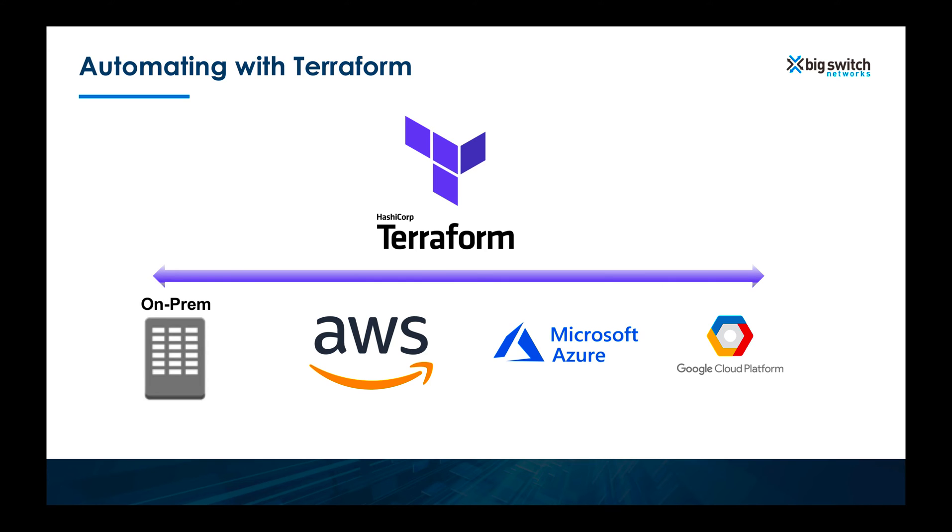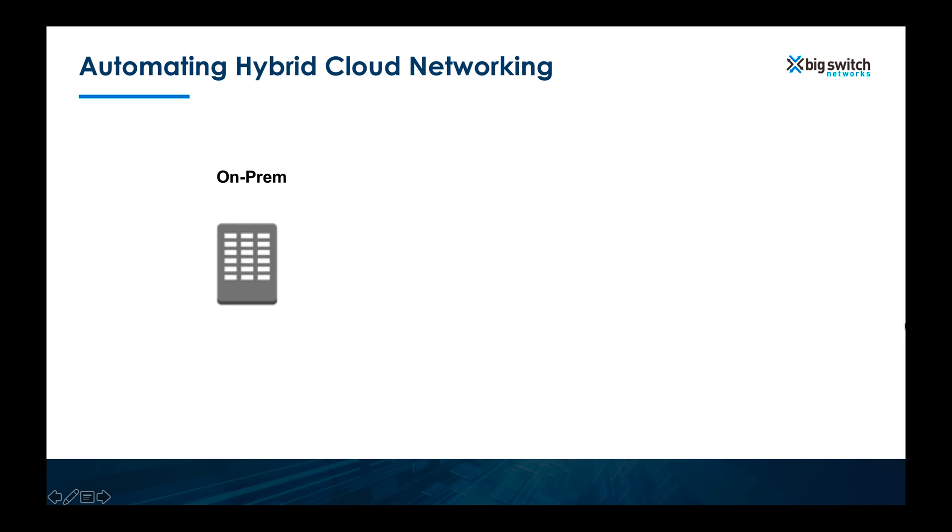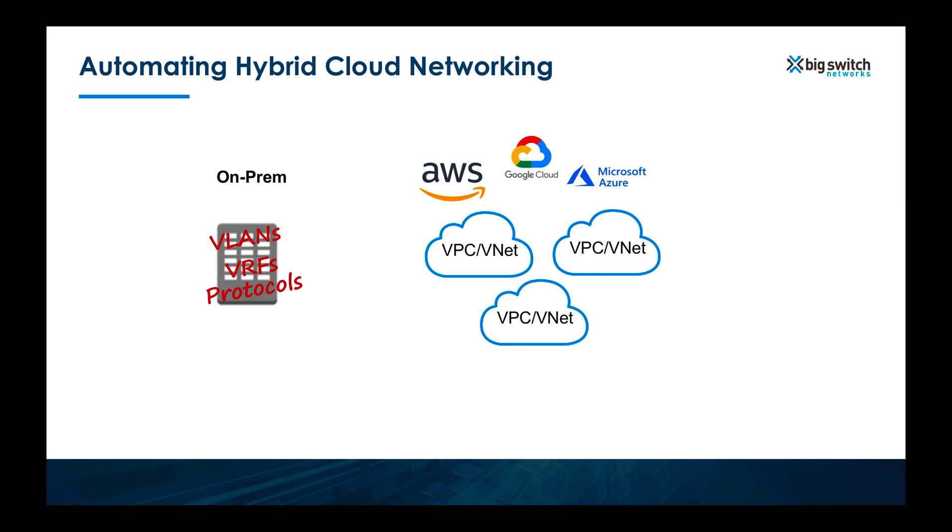However, managing an automated networking infrastructure across public and on-prem clouds cannot be more different. In on-prem world, you are used to dealing with VLANs, VRFs and routing protocols, but in the public clouds, the world is filled with logical networking constructs such as virtual private clouds or VPCs.